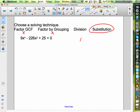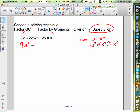We have 9x to the fourth minus 226x squared plus 25. When we use substitution, we're going to let w equal x squared. If w equals x squared, then w squared equals x to the fourth. So everywhere I see x to the fourth I put w squared, and everywhere I see x squared I put w. That gives us 9w squared minus 226w plus 25.